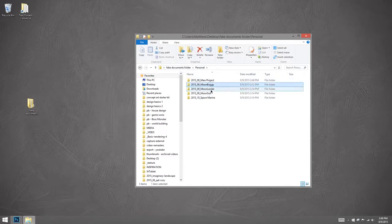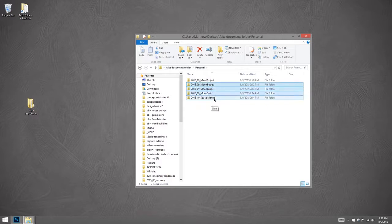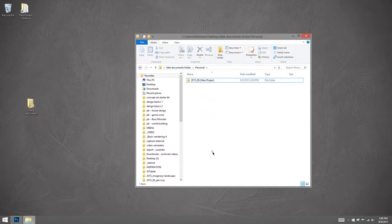So here I've created a folder called 2015-09-Mars-Project. And then I can put the moon buggy, moon lander, moon suit, and space marine all inside of it. Which is going to just make my personal folder a little tidier as I continue to make new artwork.